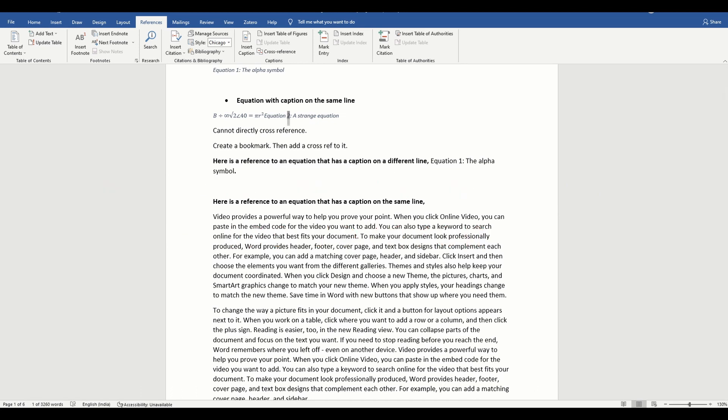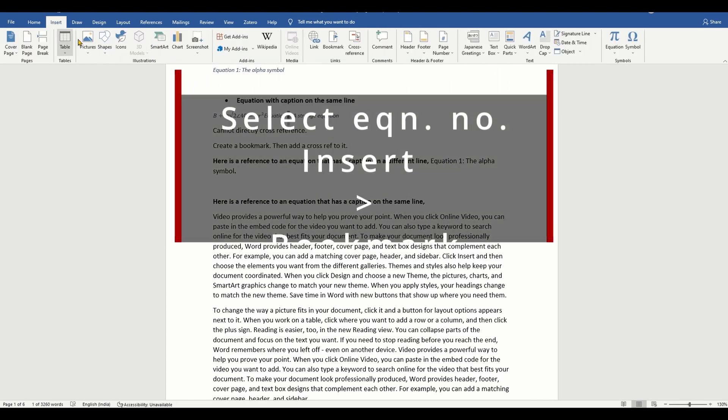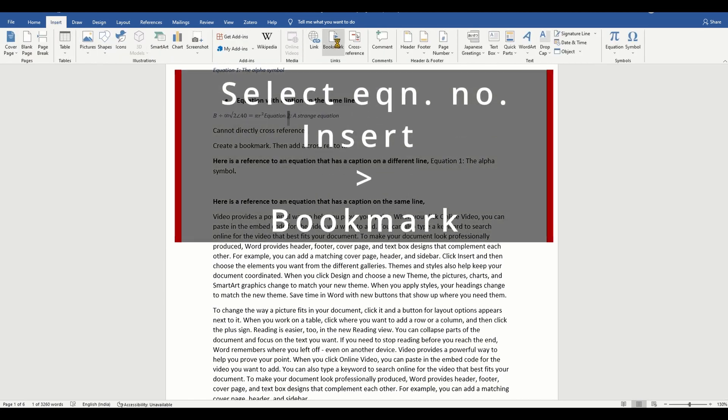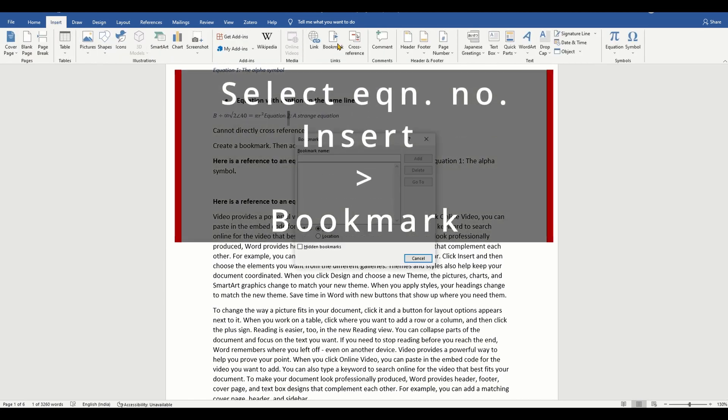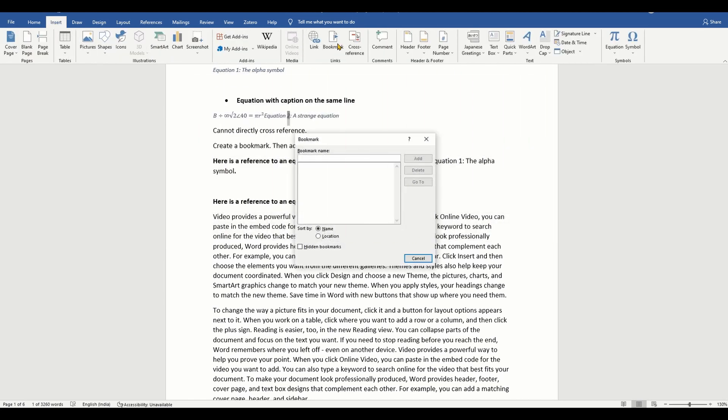To create a bookmark with the equation number, select the equation number. Then on the insert menu, click bookmark, enter a name for the bookmark, and click add.